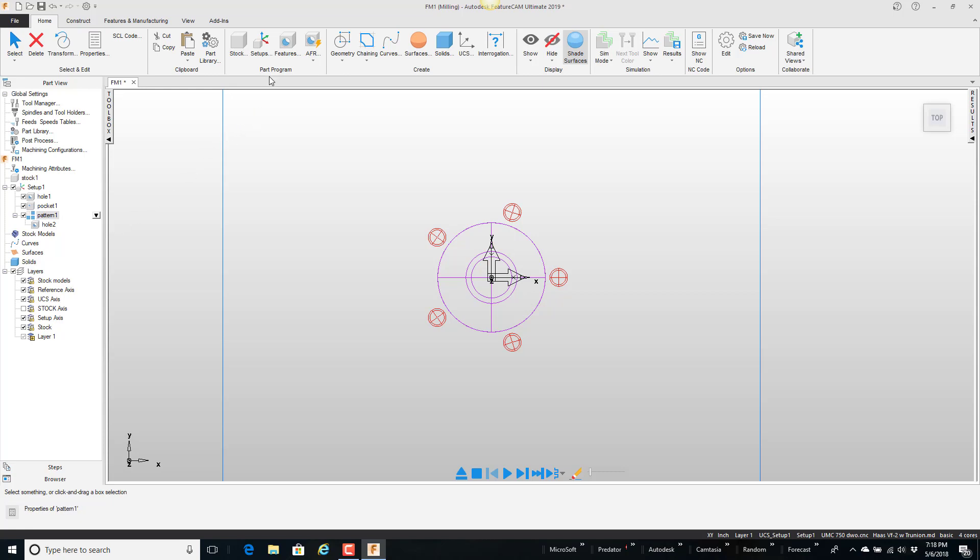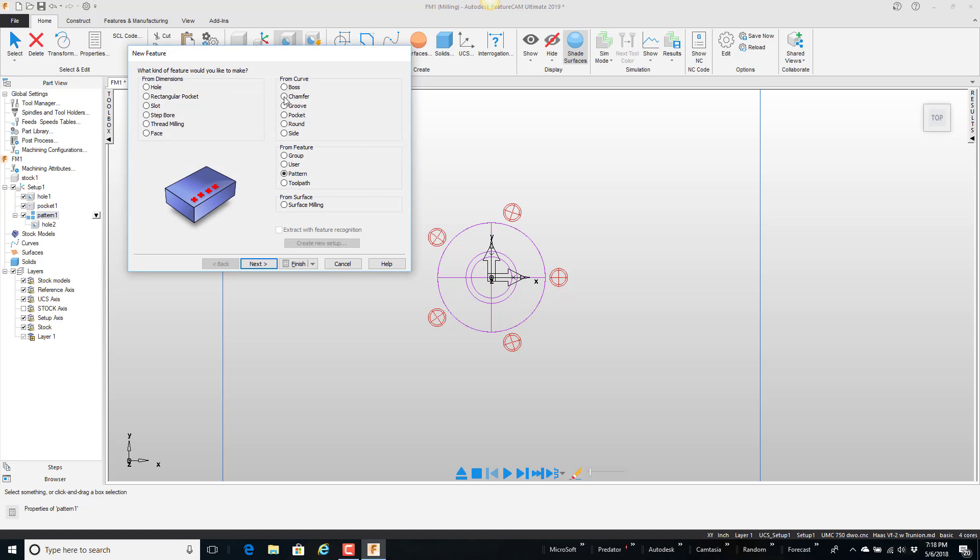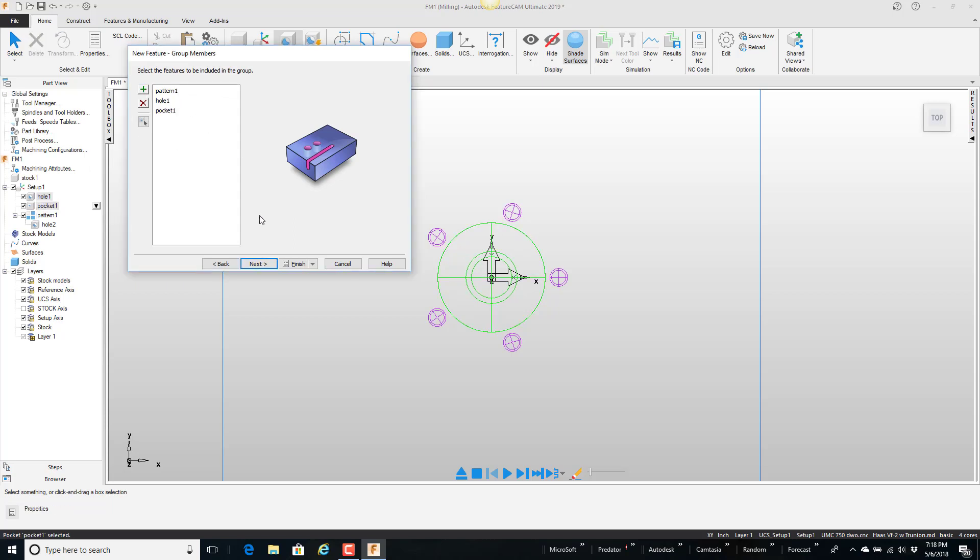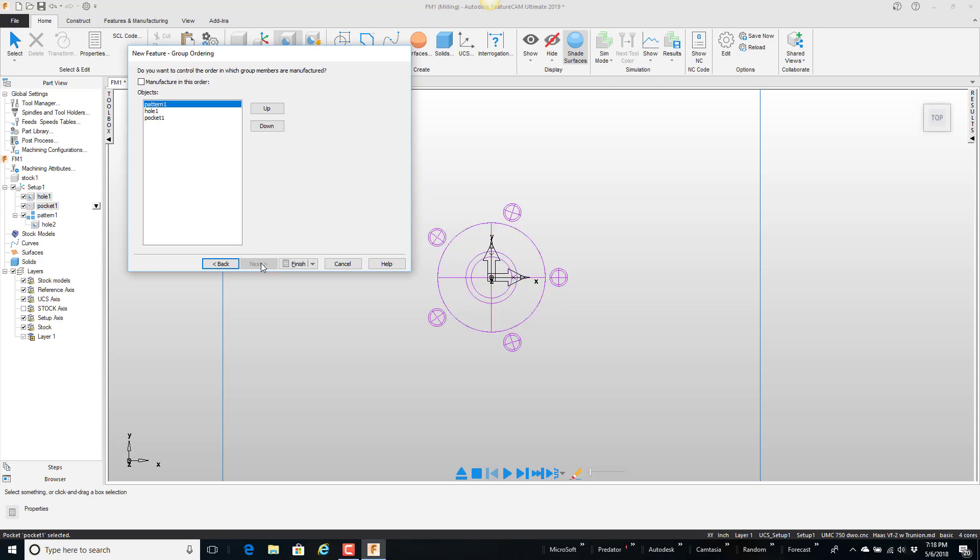So I'm going to come up here to new feature and tell it I want to create a group. Next. I'm going to add these three features to the group. Okay there's the three features. Next. Next. And here if it's very important that I machine them in a certain order I'm going to put that together in the order that I wish. So I'm going to take this pattern and just move it down. So I'm doing the hole first, the pocket and then the pattern.